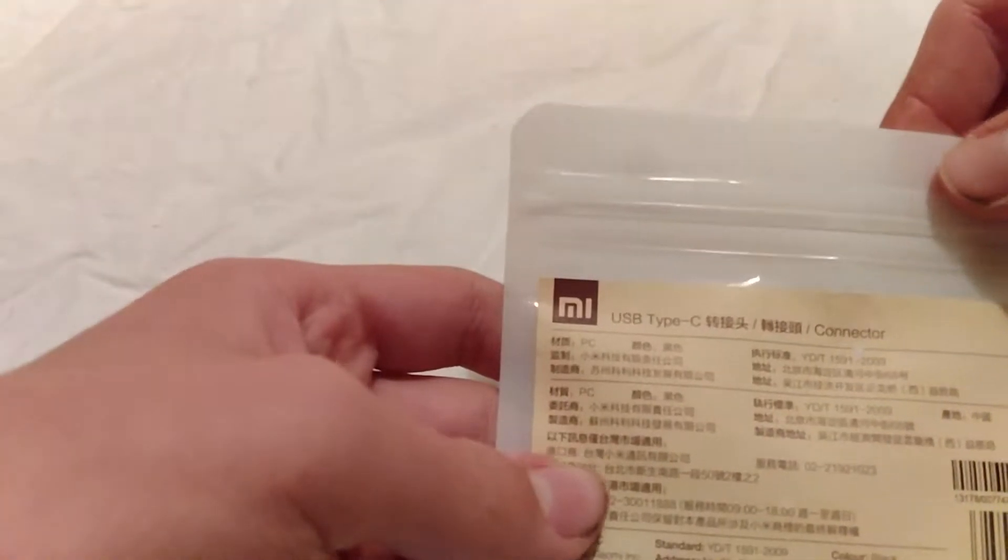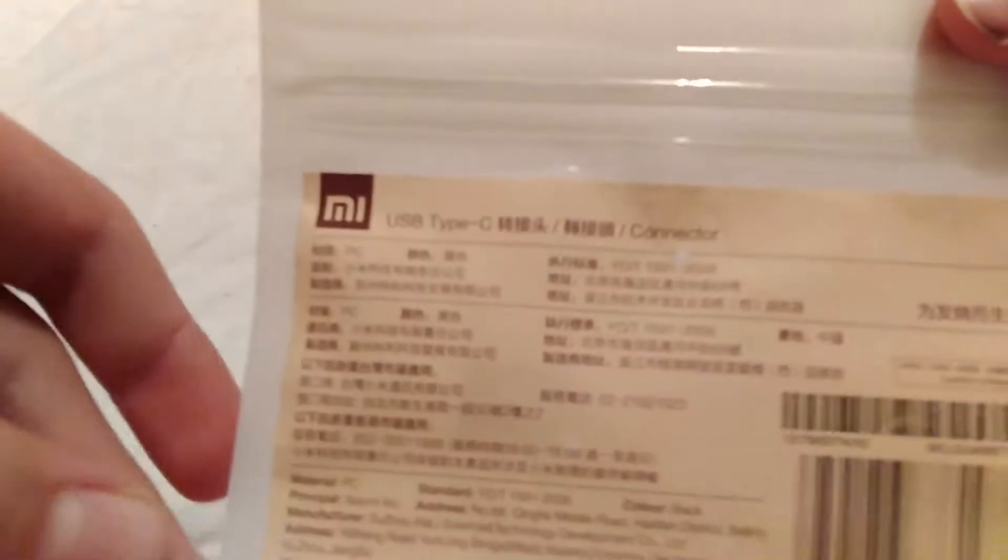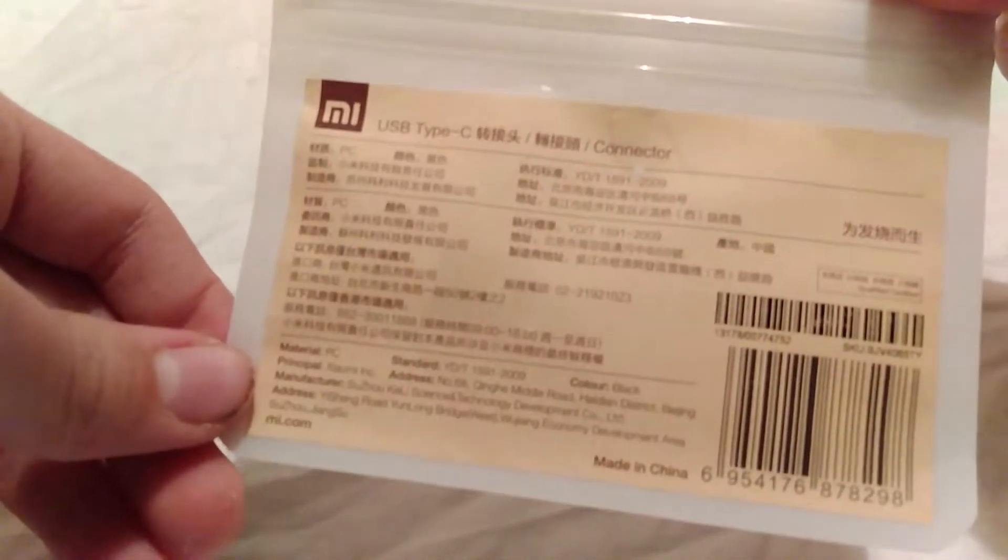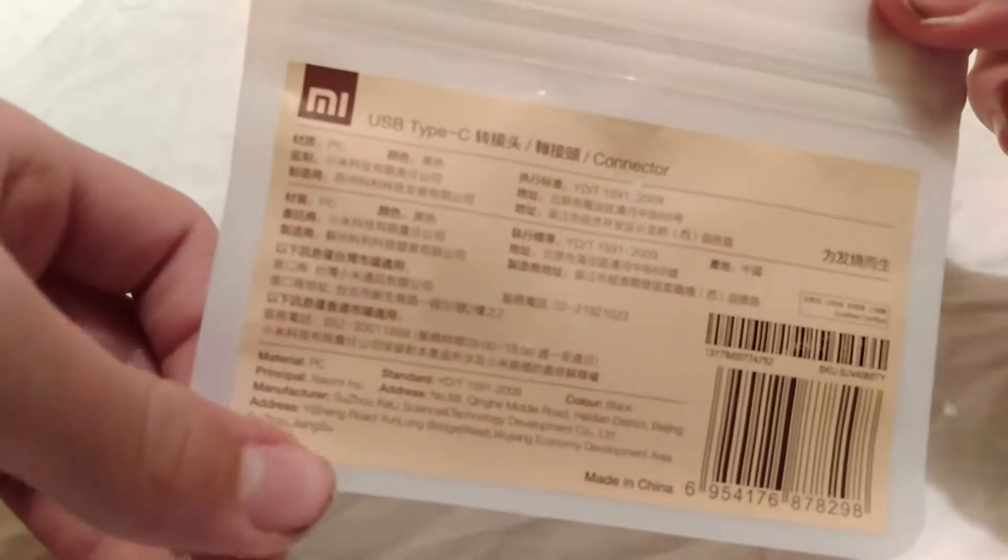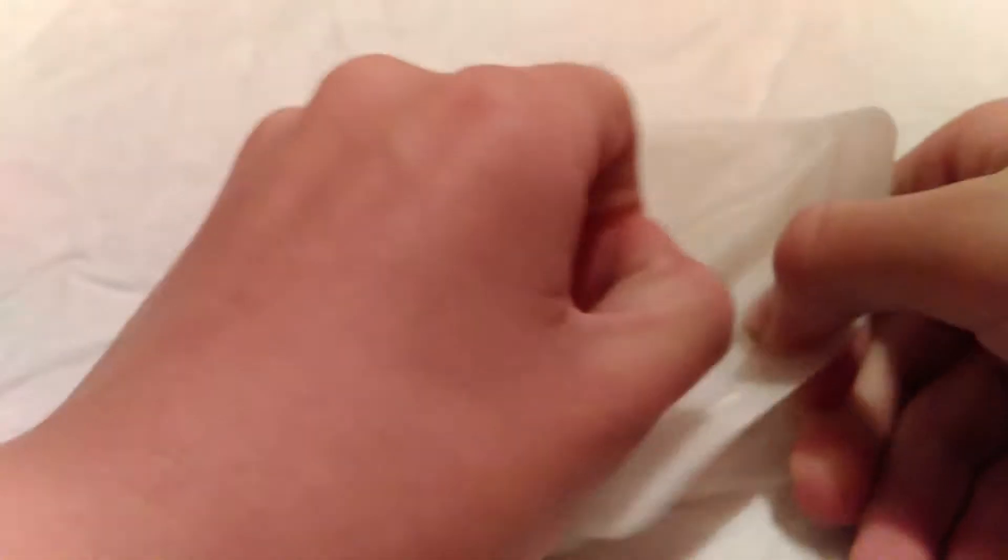It is from micro USB to type C. It's a little connector here, some things written in Chinese. If you want to read this, just pause the video and you can read it.